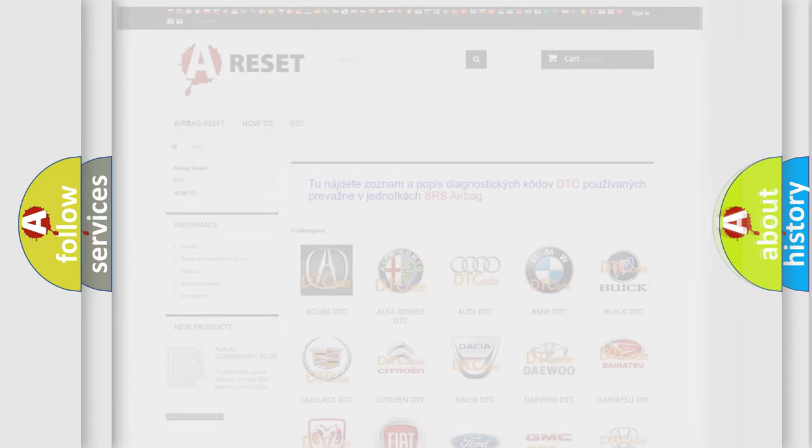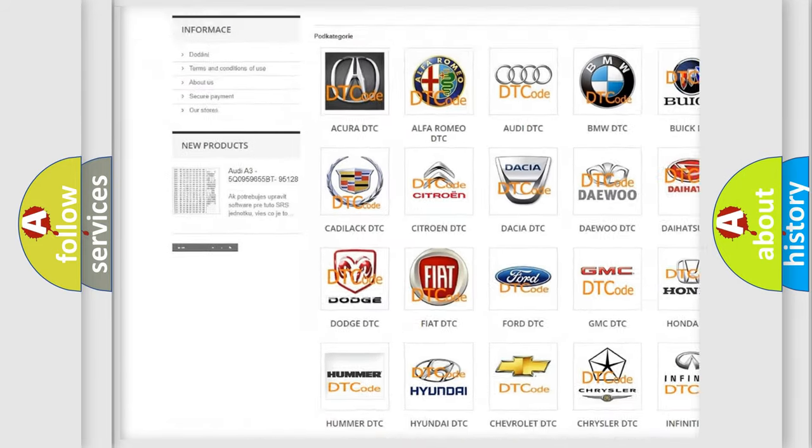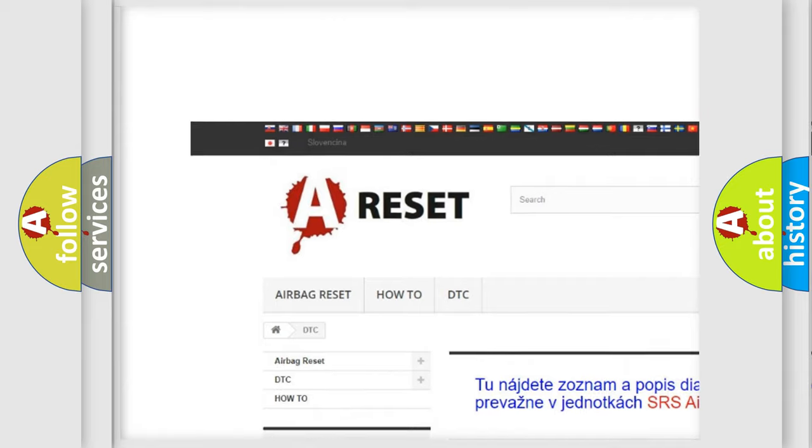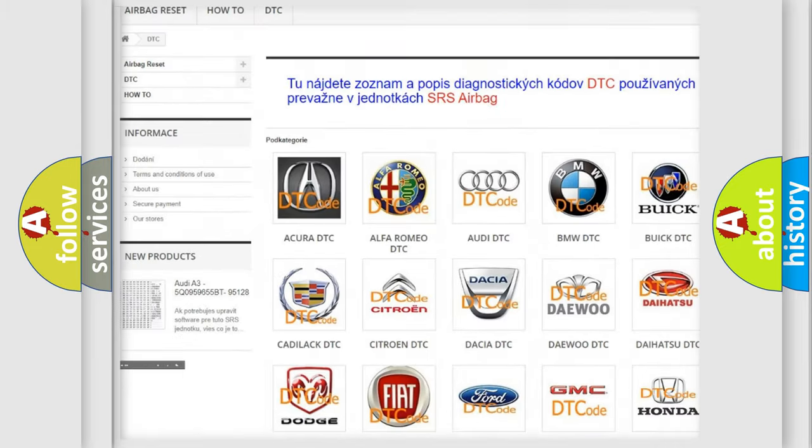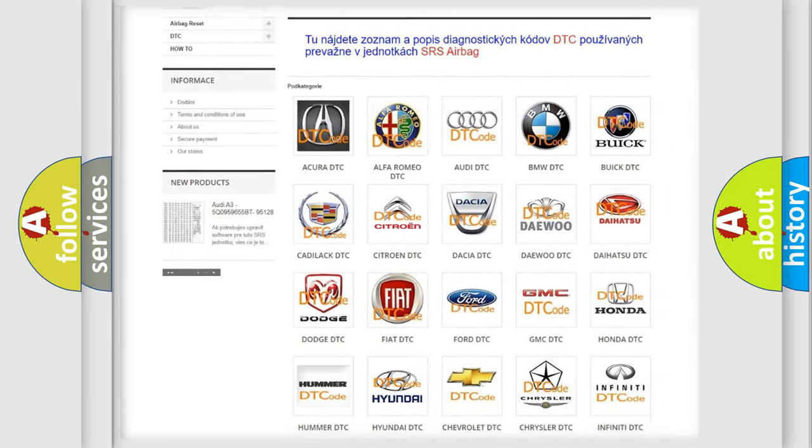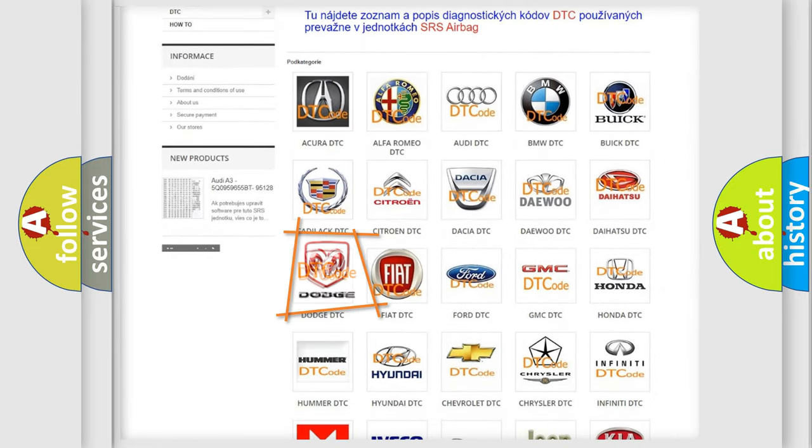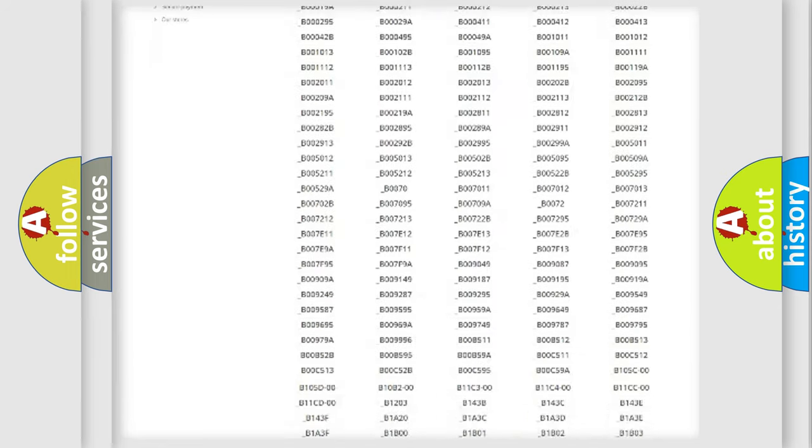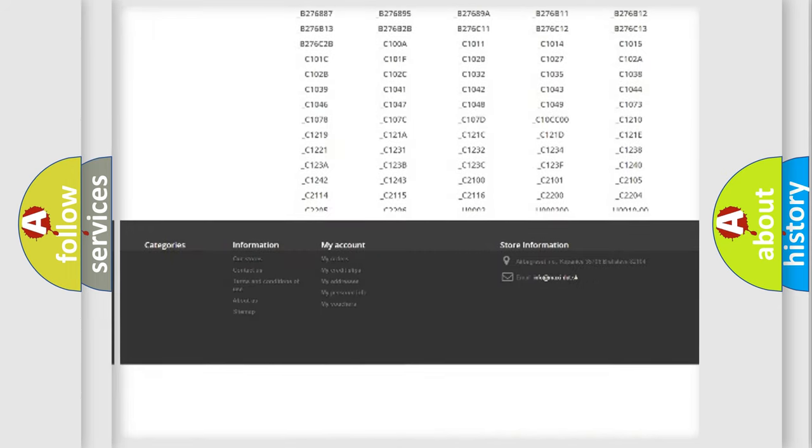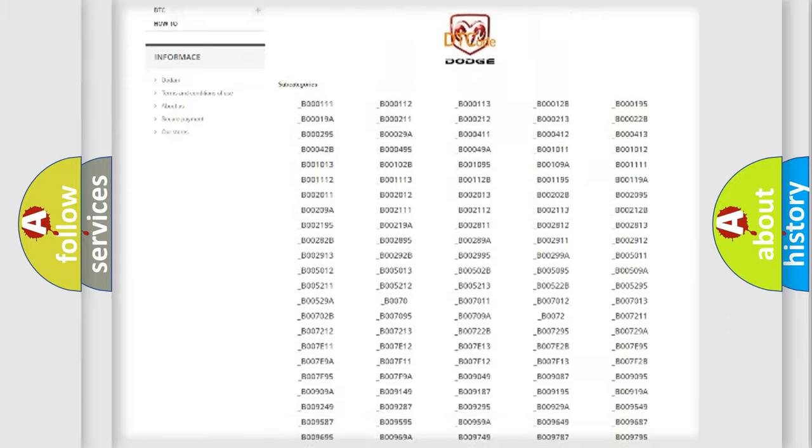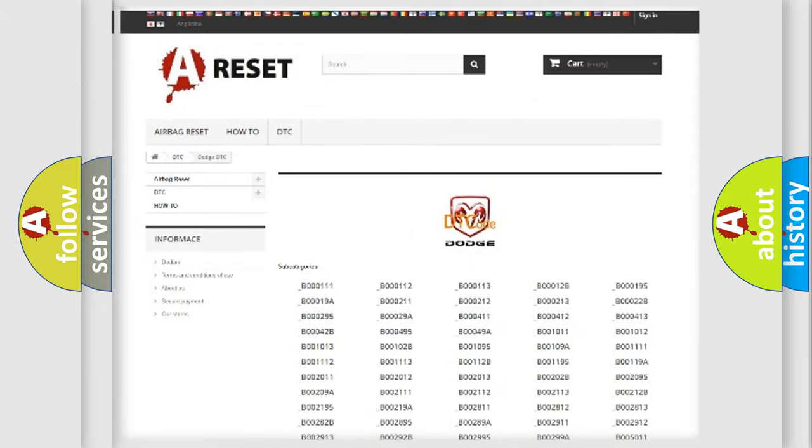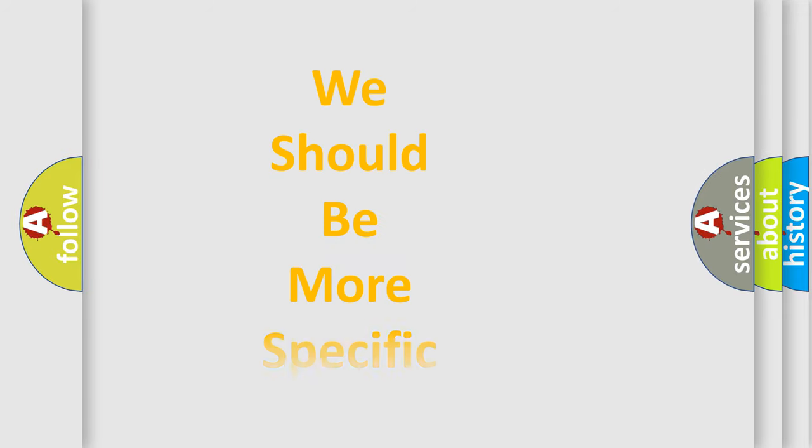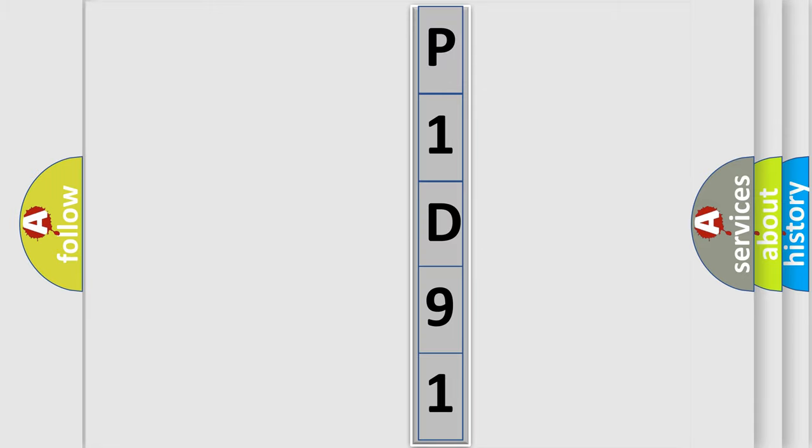Our website airbagreset.sk produces useful videos for you. You do not have to go through the OBD2 protocol anymore to know how to troubleshoot any car breakdown. You will find all the diagnostic codes that can be diagnosed in Dodge vehicles and many other useful things. The following demonstration will help you look into the world of software for car control units.